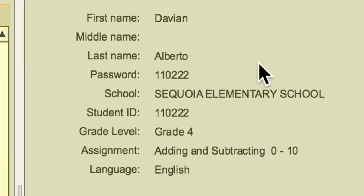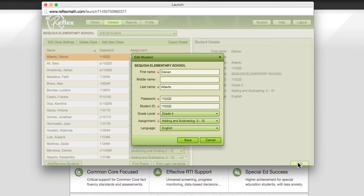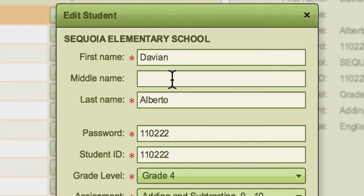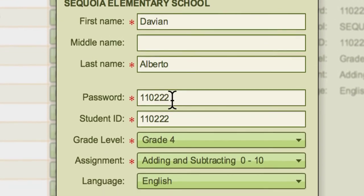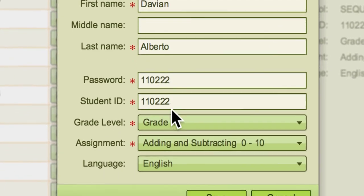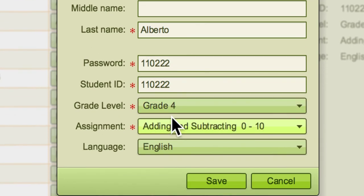But maybe you want to change something about the student details, so you can go down to the edit button. And then here you can change their first name, last name, password, student ID, grade level, assignment, and language.